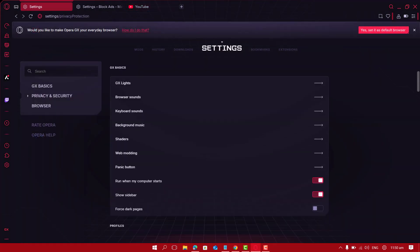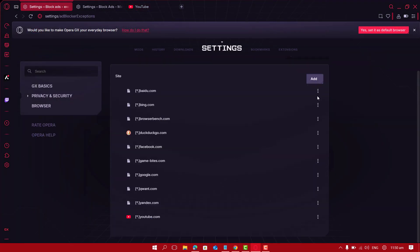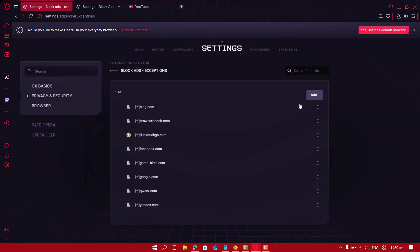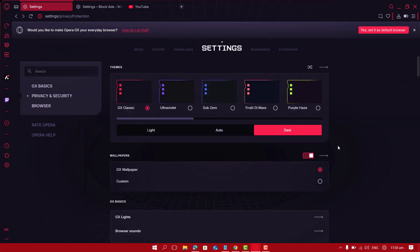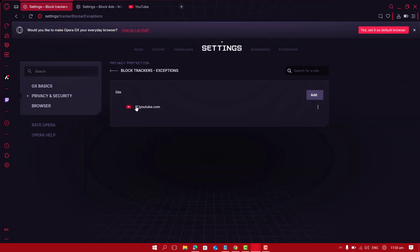If you have added any exceptions before, remove them. In the same panel, clear any site exceptions so blocking will apply.